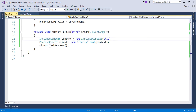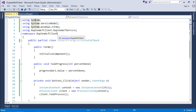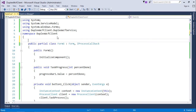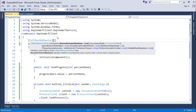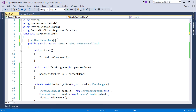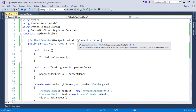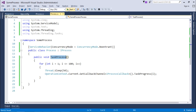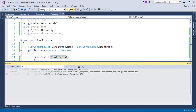In the client application, add the CallbackBehavior attribute and set UseSynchronizationContext to false. Then execute both the server and client applications. Start the server instance first.